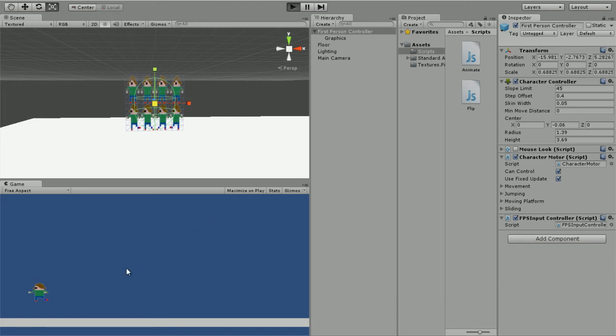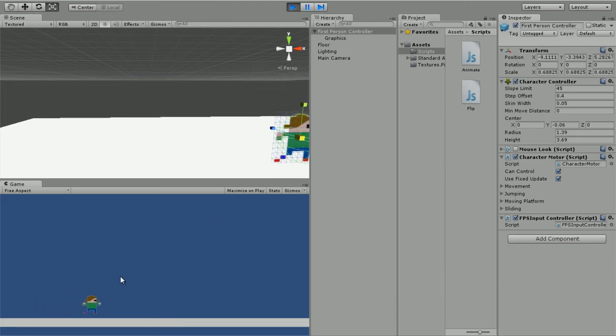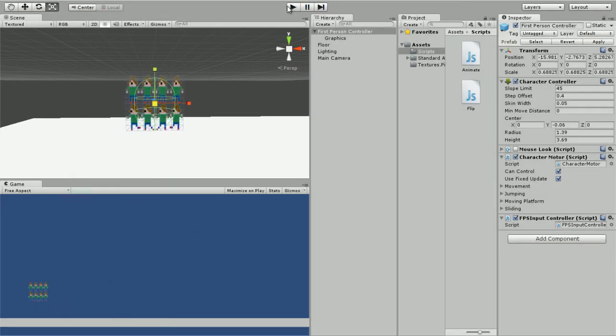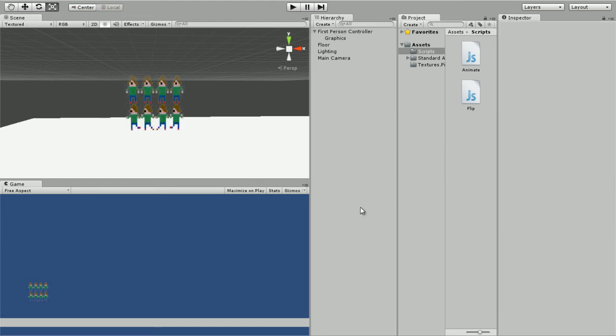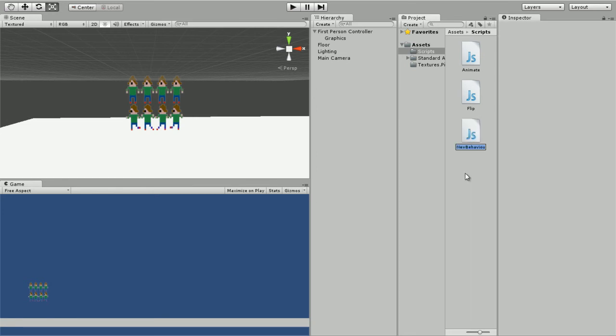Remember, scale the first-person controller. But we don't want our guy to just dance around when we're not pressing anything. We want our guy just to stand still. So what we're gonna do is we're gonna create our own script and we're gonna call this call animate.